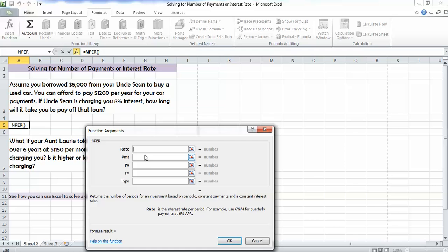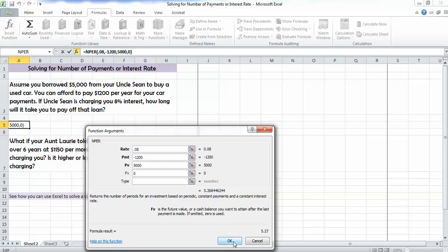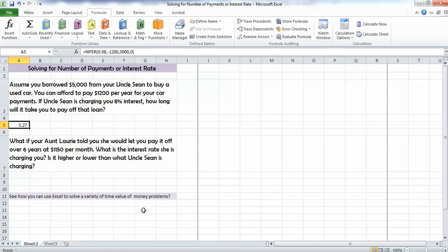The rate is 8%, put that in as a decimal of 0.08. The payment is $1,200, but remember it's an outflow, so we're going to put it in as a negative number. Our present value, how much we're borrowing now, is $5,000. We're going to owe 0 at the end, that'd be our future value. So we'll put 0 because we're not going to owe anything at the end of the period in time. And we hit OK, and it tells us it's going to take us 5.27 years to pay off the loan.